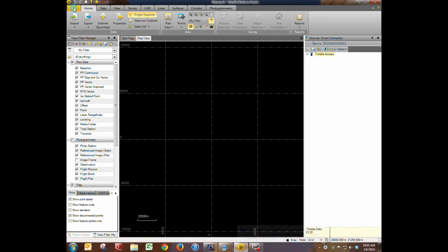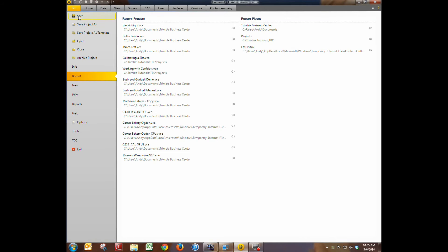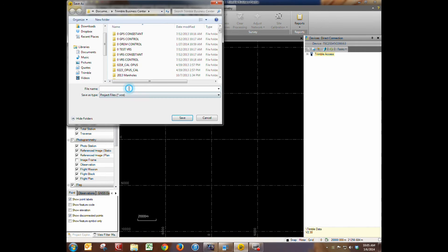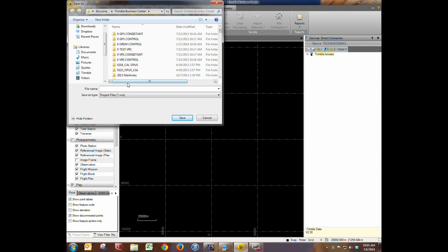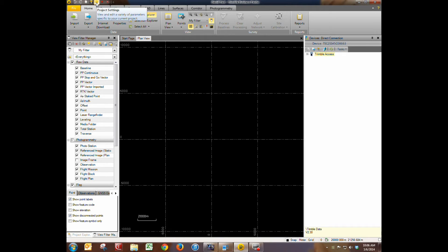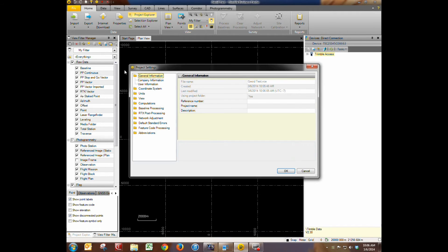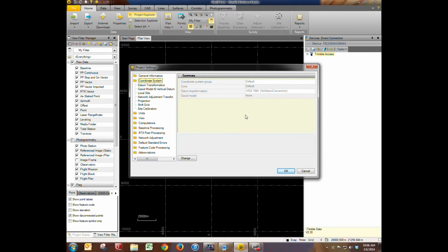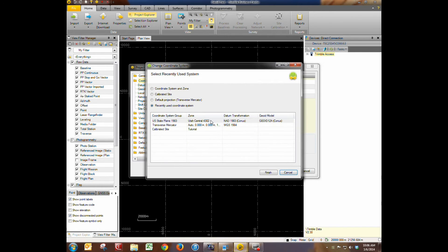Now we're going to save this project. Give it a name, call this geoid test. And then we're going to go up here to the little gear to project settings. And we need to define a coordinate system for this. So we're going to change this. I'm going to use state plane.